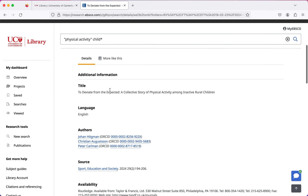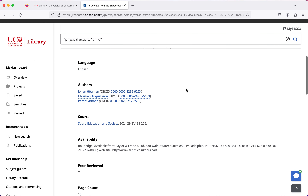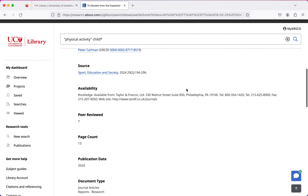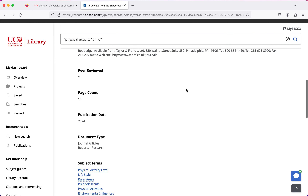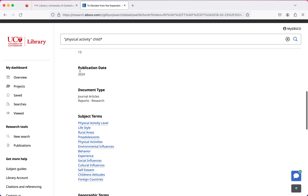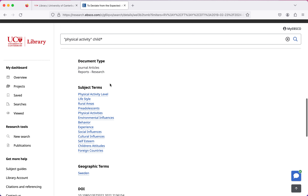If I scroll down I've got the title, which I already knew. It tells me the publication date — this article was published in 2024, which is great. That means it's brand new, so it'll be up to date with all of the current research.